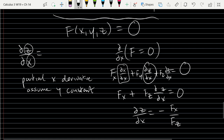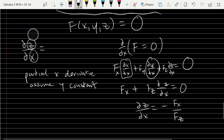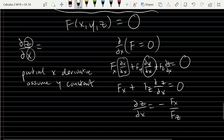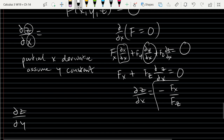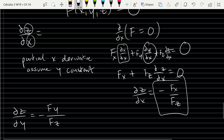Step one: find the x, y, and z partial derivatives of your function. Step two: find dz/dx = -Fx/Fz. Step three: find dz/dy — you don't have to redo all the steps. Just follow the same pattern: dz/dy = -Fy/Fz. It's essentially the negative ratio, swapping which variable is on top.